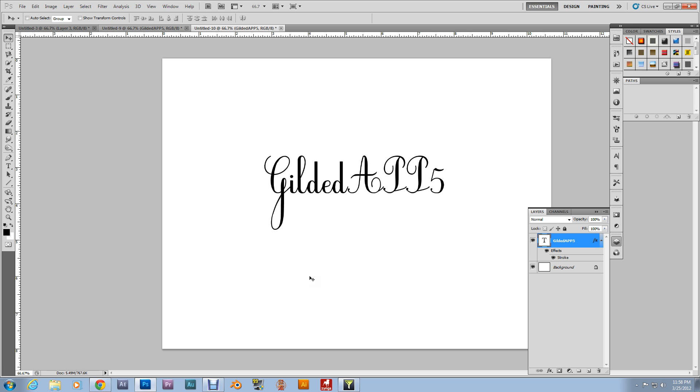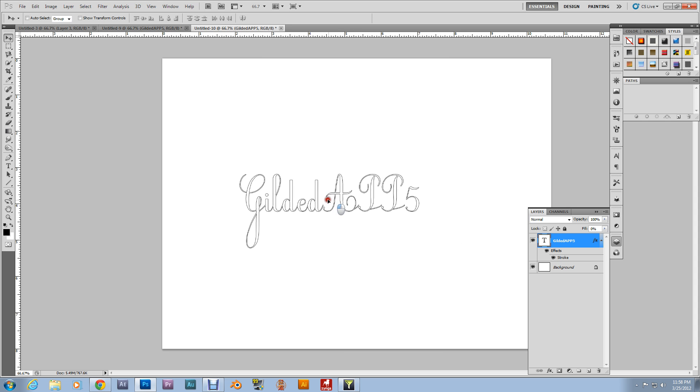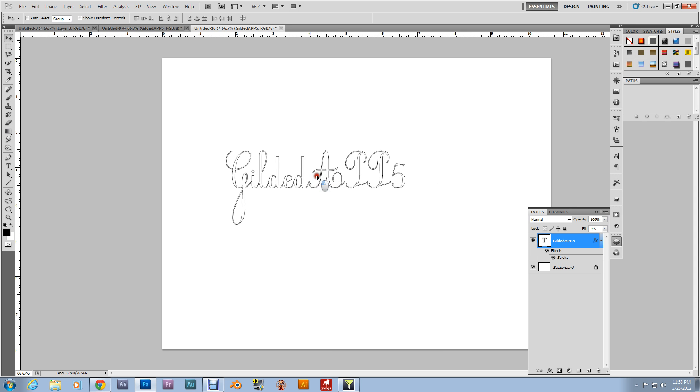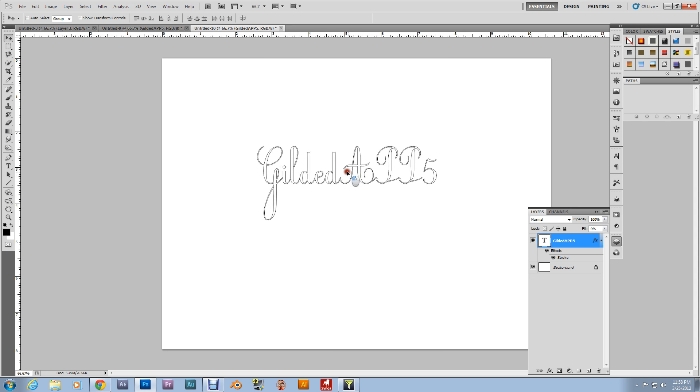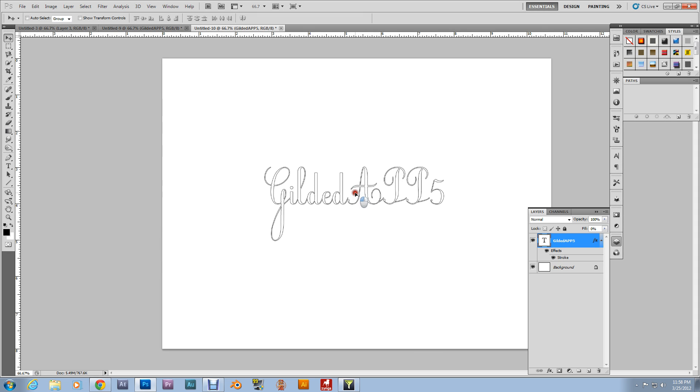Now, this is where the magic happens. You come down here to fill, to the fill percentage, and you take it to 0%. You've mastered the art of outlining any text you possess.